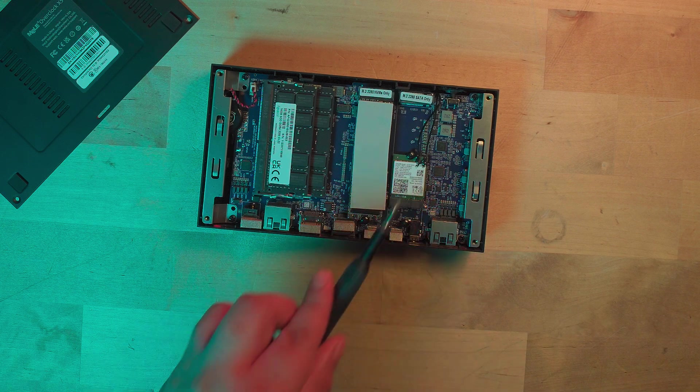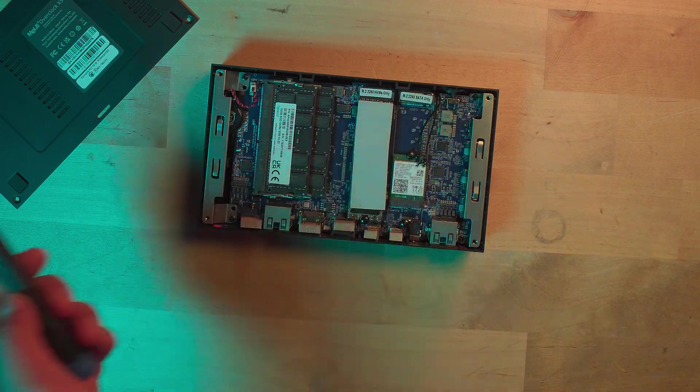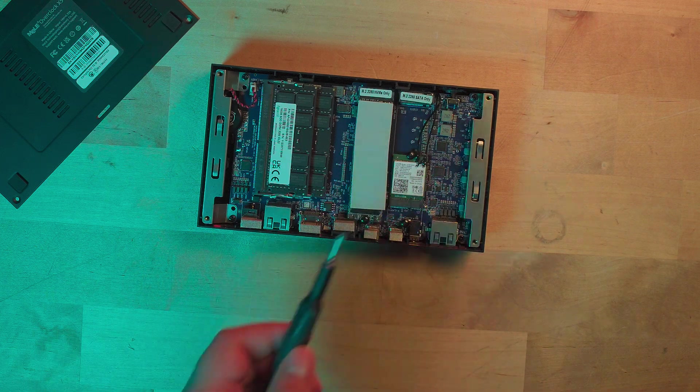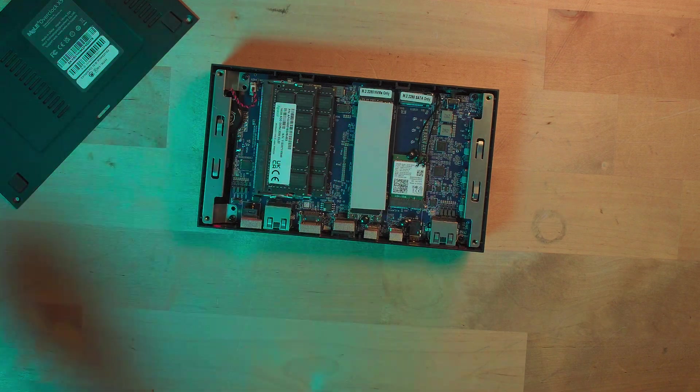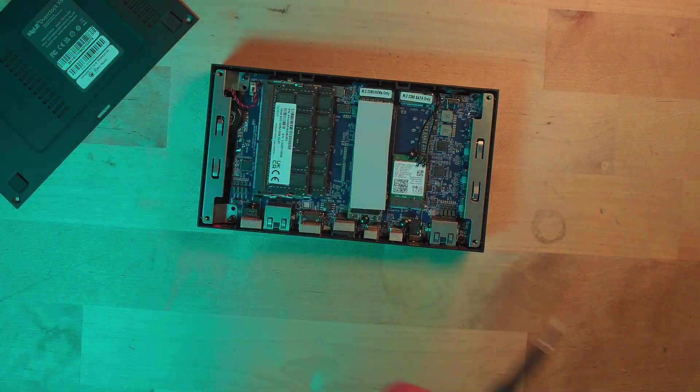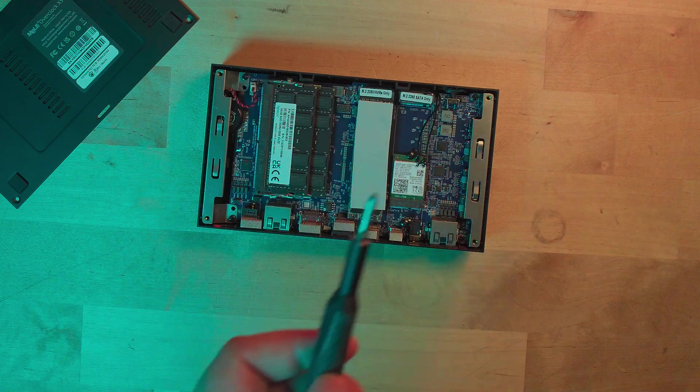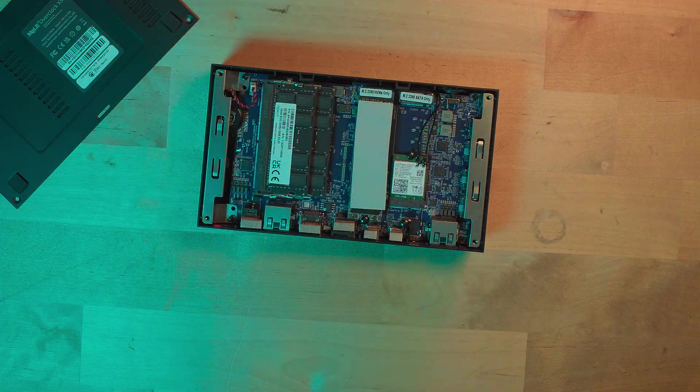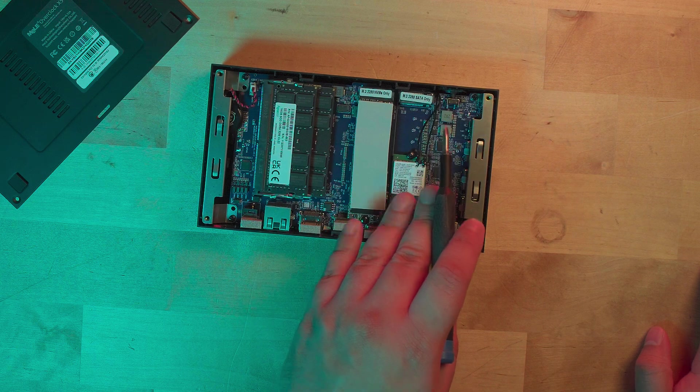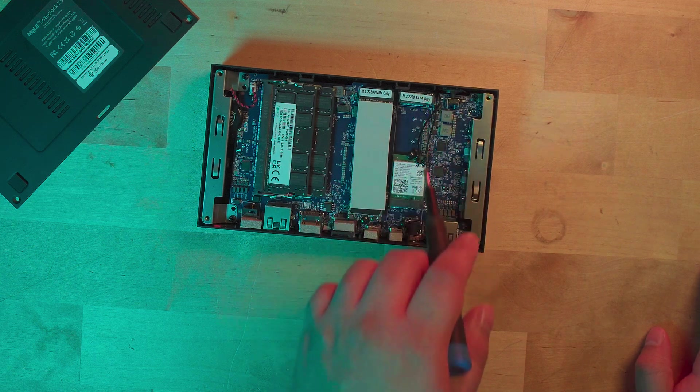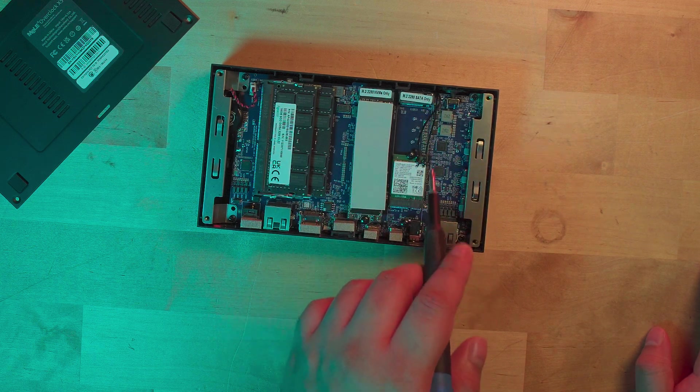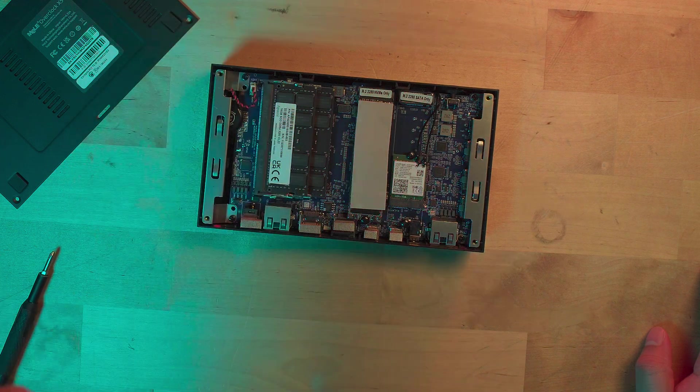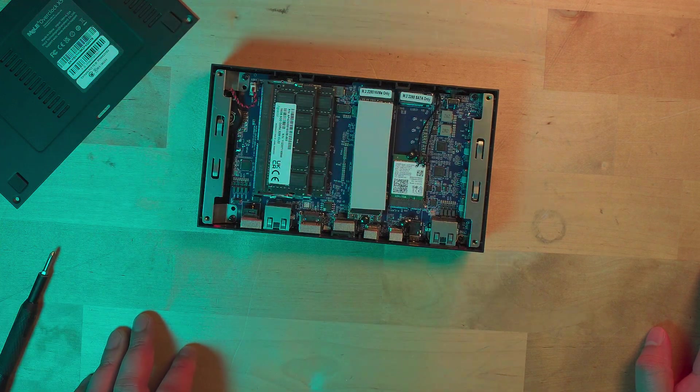It's disappointing because SSDs in that size and format just don't really exist anymore. You'll find far more NVMe SSDs out there than M.2 SATA. I would honestly rather have seen a lower bandwidth NVMe slot here than the SATA port.